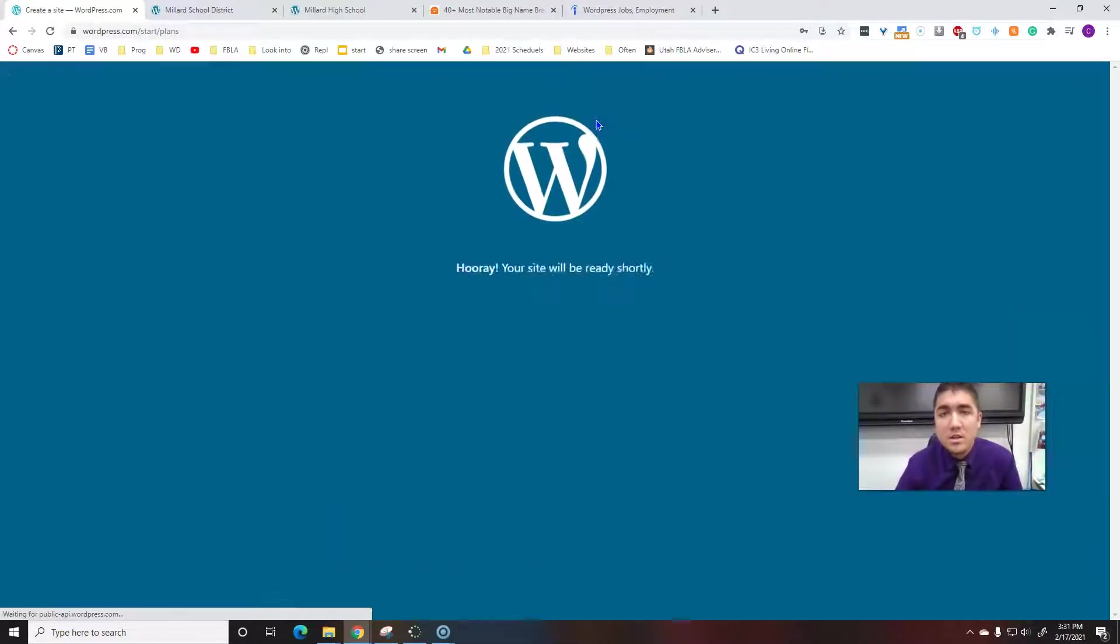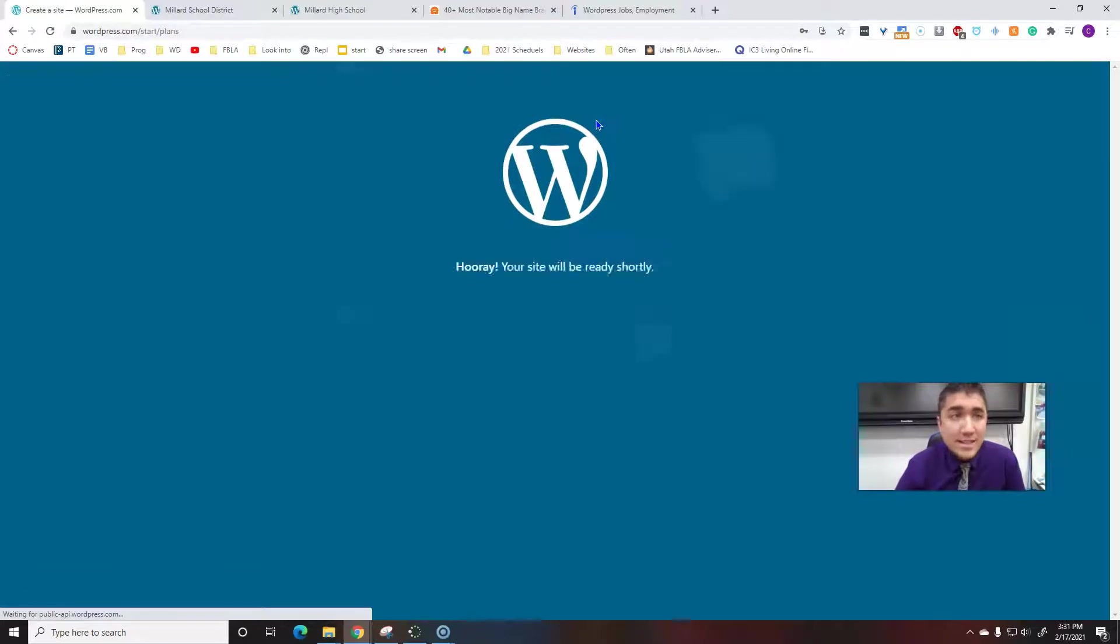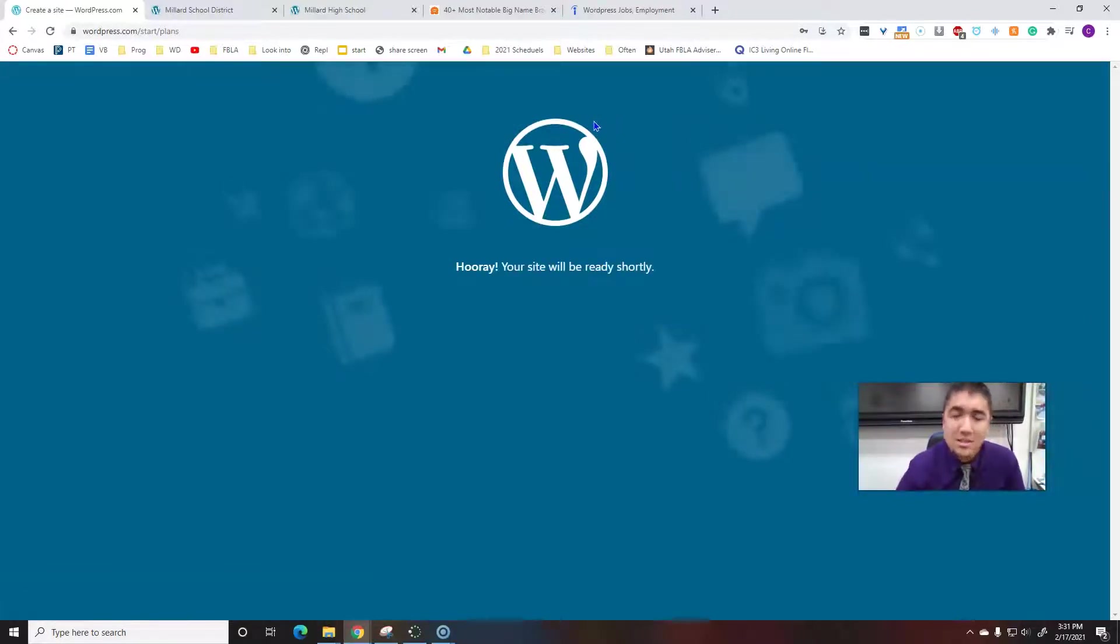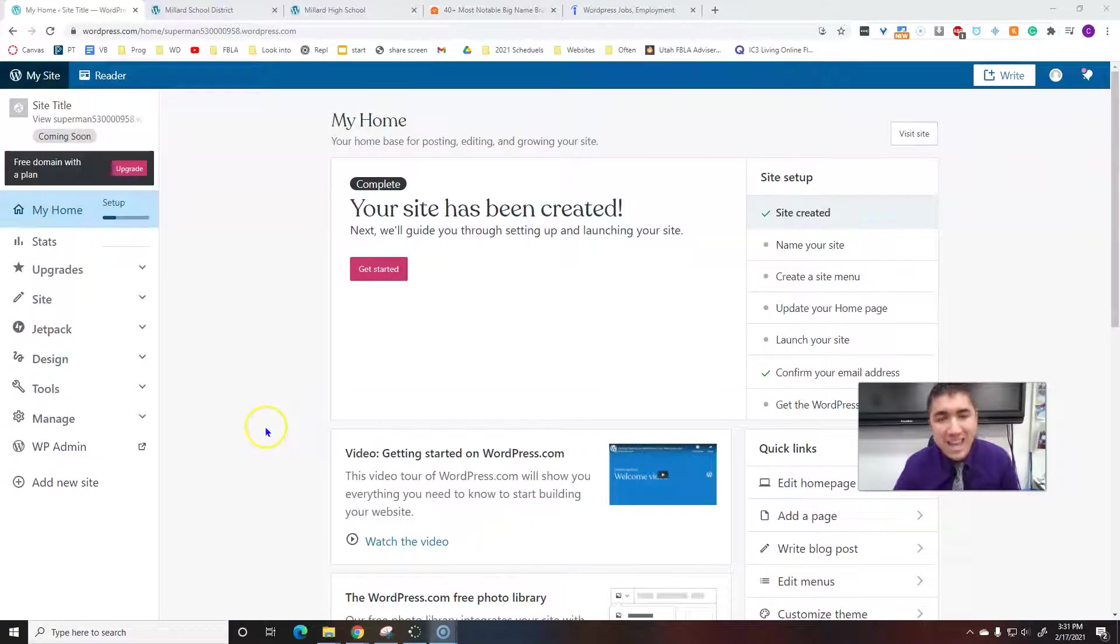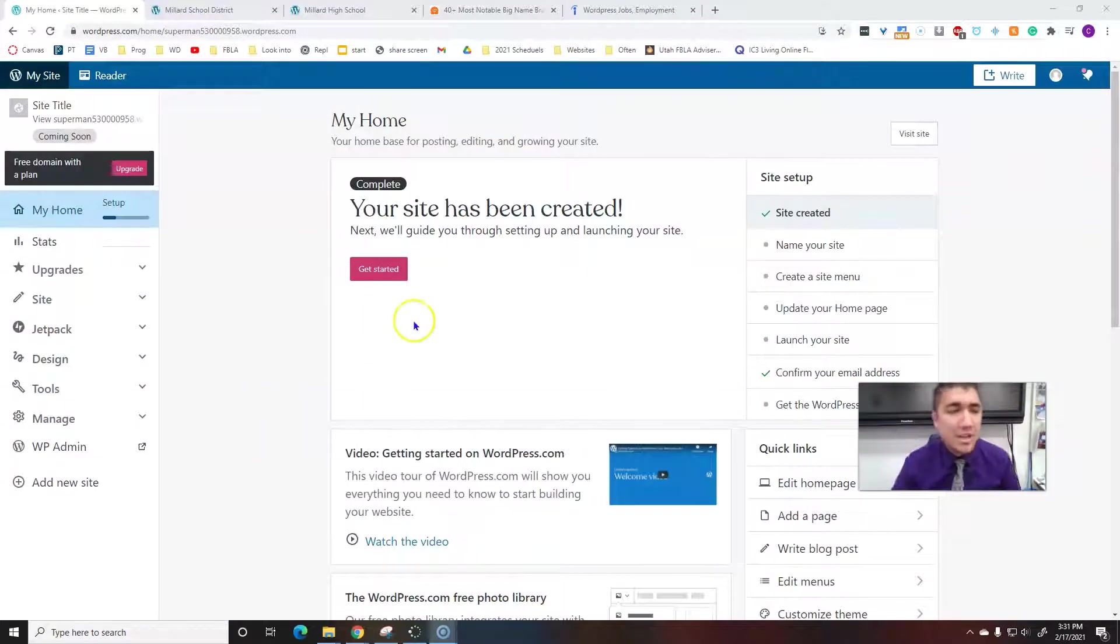I'm just going to start a free site. Takes a minute to load. And we're back.